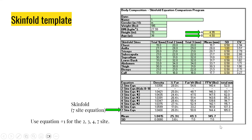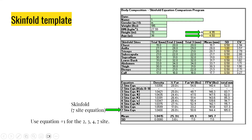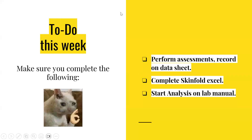For the lab manual this week, you're going to be starting your skin fold template — that is the Excel file posted on your Canvas. Once you perform the skin fold assessments and record the data, you'll be able to use this template to fill out the information and obtain the density, percentage of body fat, and fat mass to fat-free mass components using different equations, which we'll also be studying in lab. Thank you 405 for listening, happy studying, I'll see you soon!